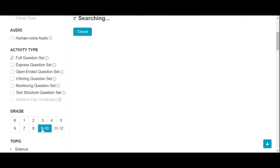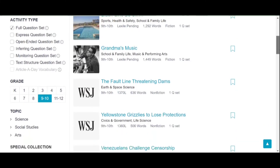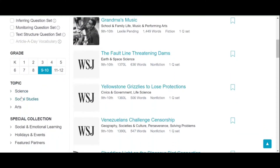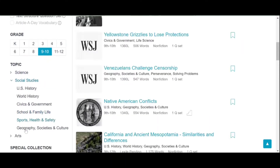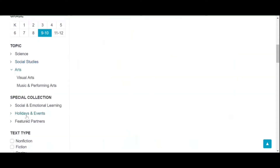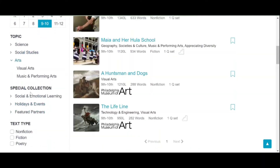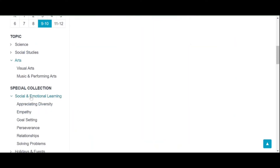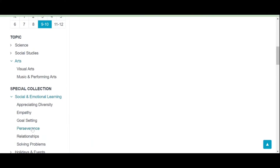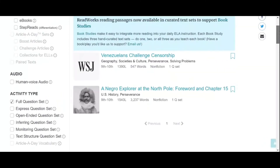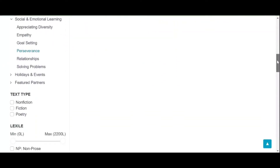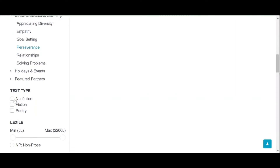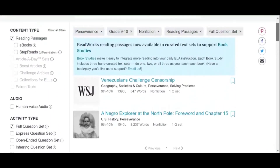All reading materials that have a full question set for grade 9 to 10 will appear. You may choose specific topics and subtopics as well, whether it's science, social studies, and so on. There are also special collections such as social and emotional learning, with subtopics under it. For example, we are going to choose Perseverance — articles about Perseverance will appear. The last filter is the text type — let's click Nonfiction. Here are the articles based on the components that we have selected.